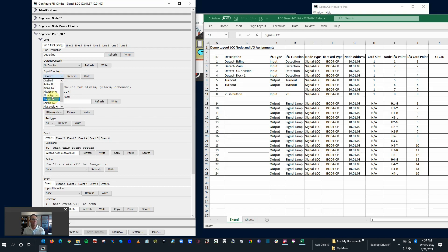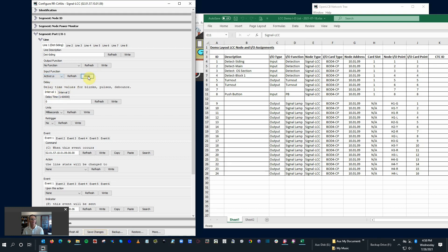We're going to focus on active high or active low. Active high means it's going to be logical high to be on; active low means it's going to be logical low to be on. It depends on your detector. It so happens that a BOD4CP is set up as active low - it normally has high voltage on the pin when it's not detecting, and when it drops to low voltage, it means something's on that track. So I want to set it as active when it's low, and I'm going to go ahead and write that.